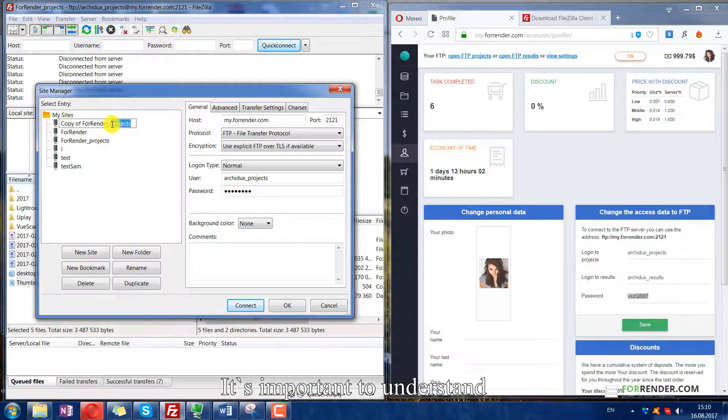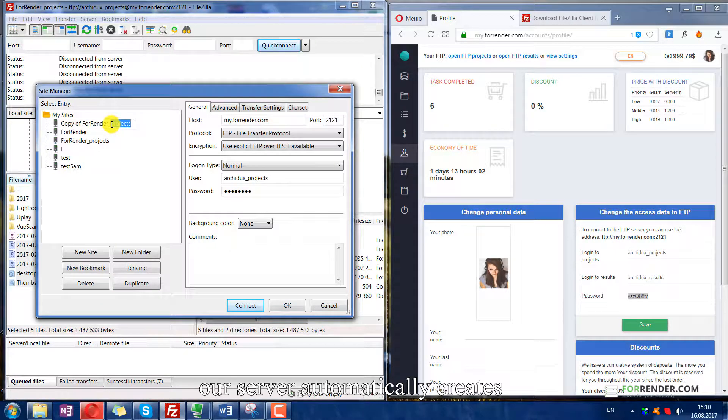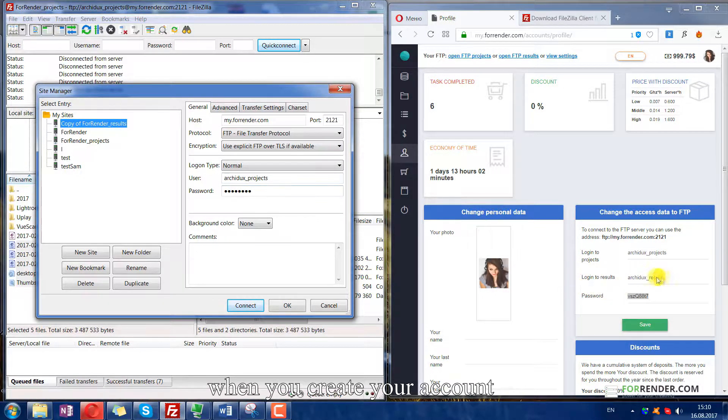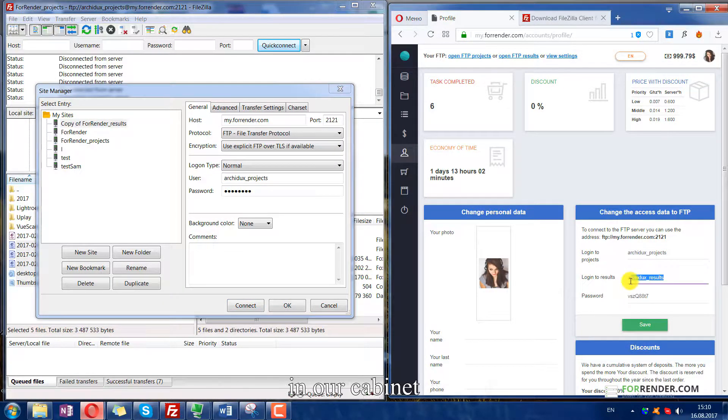It's important to understand. Our server automatically creates two separate folders when you create your account in our cabinet.